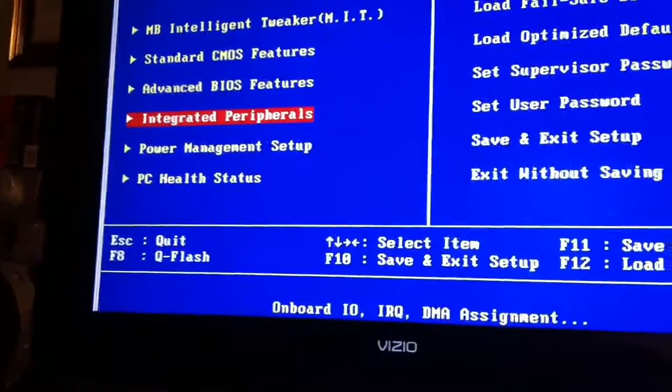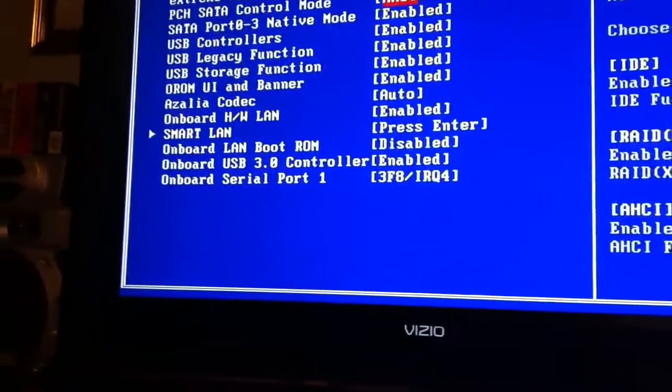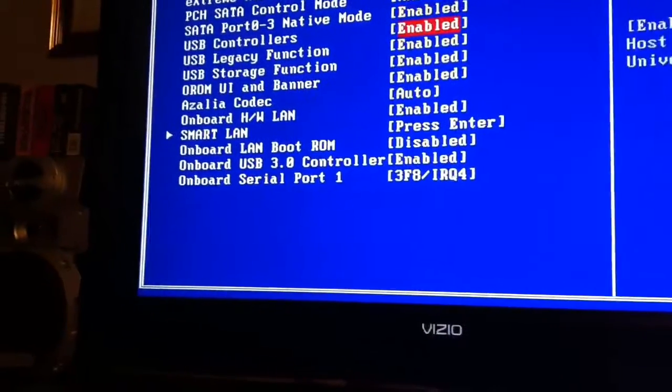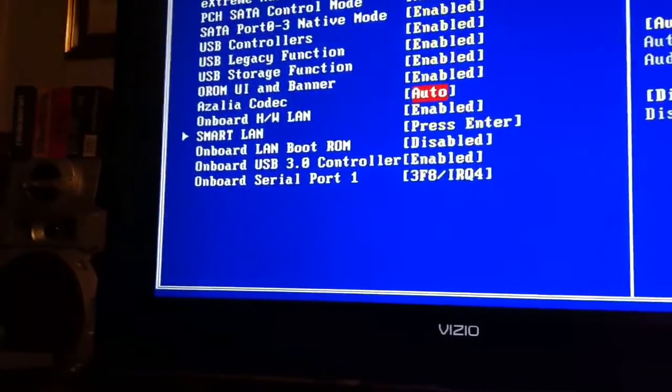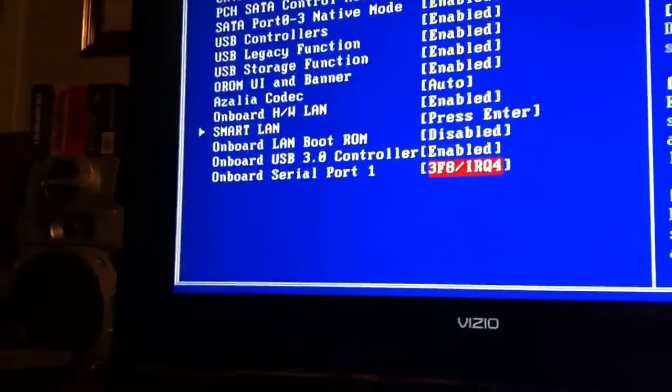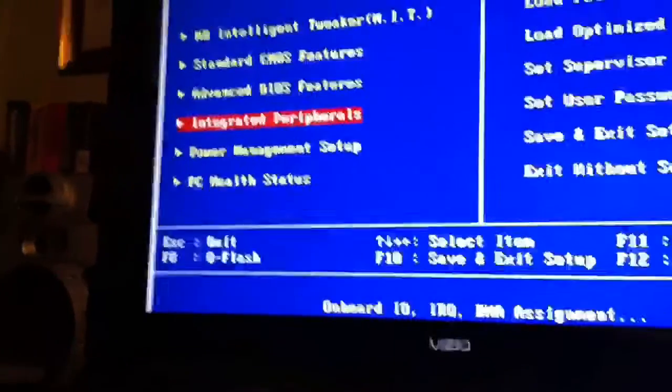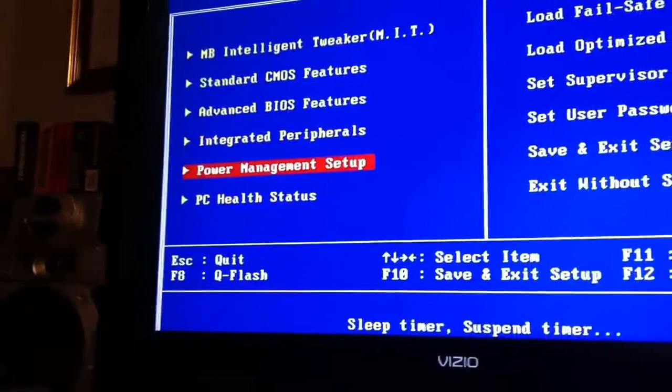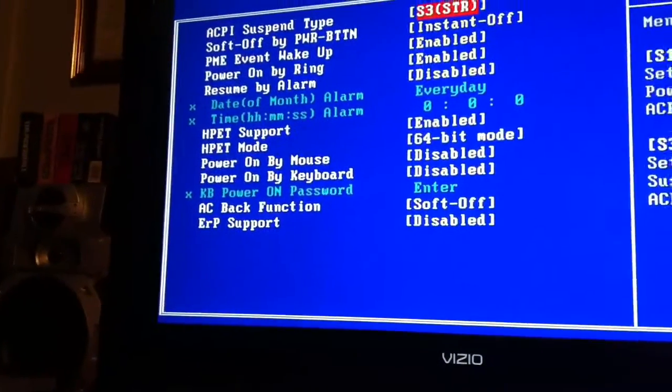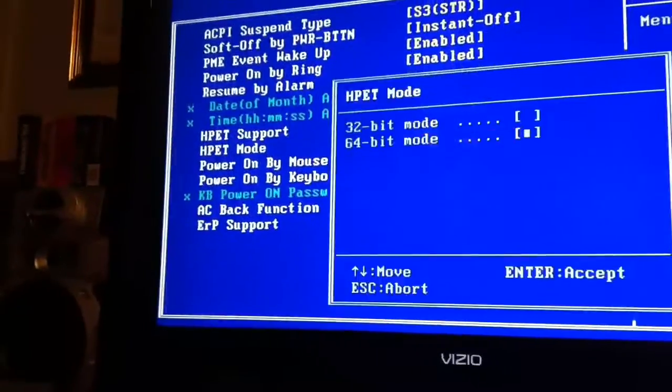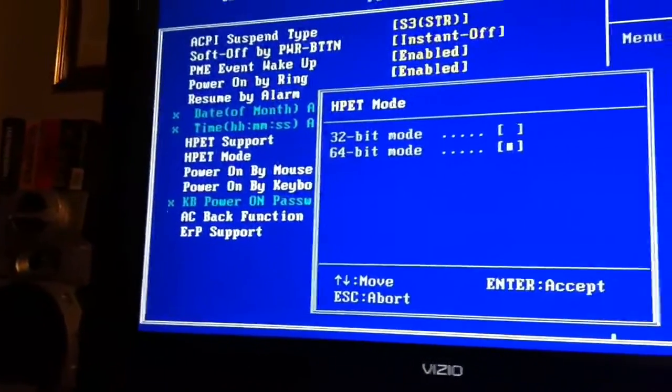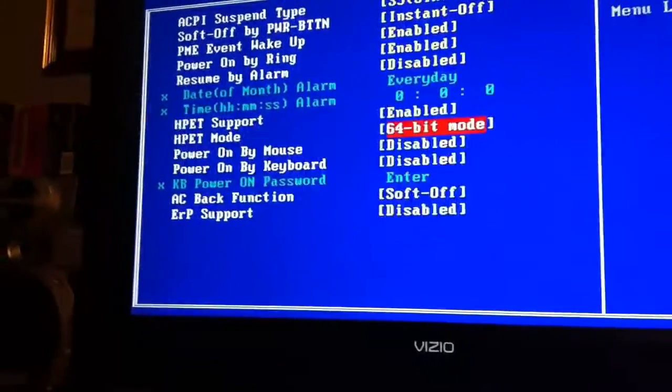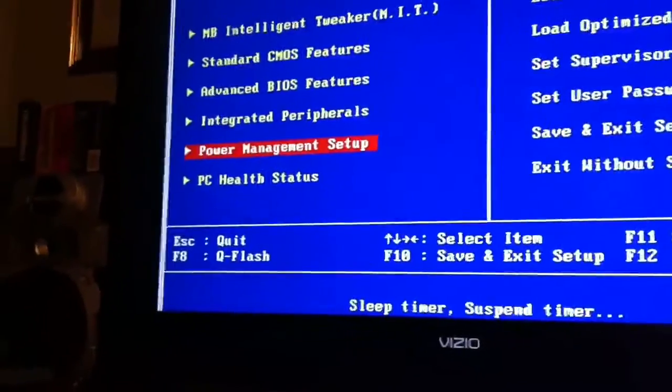It's under Integrated Peripherals and that's supposed to be AHCI. And I believe that's all left alone. And under here, this is supposed to be under 64-bit mode. And that's already at 64-bit mode. So, I'm good there.